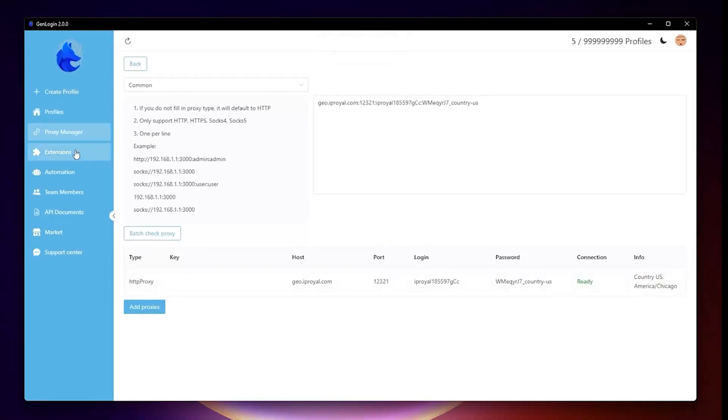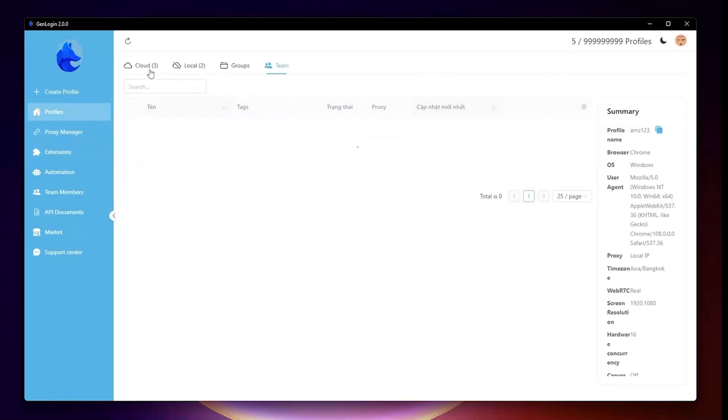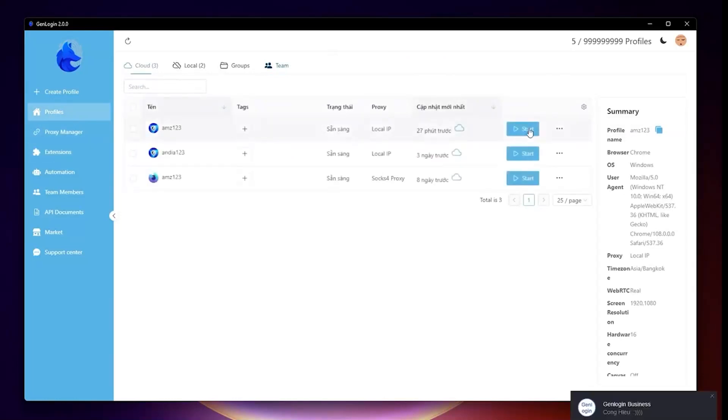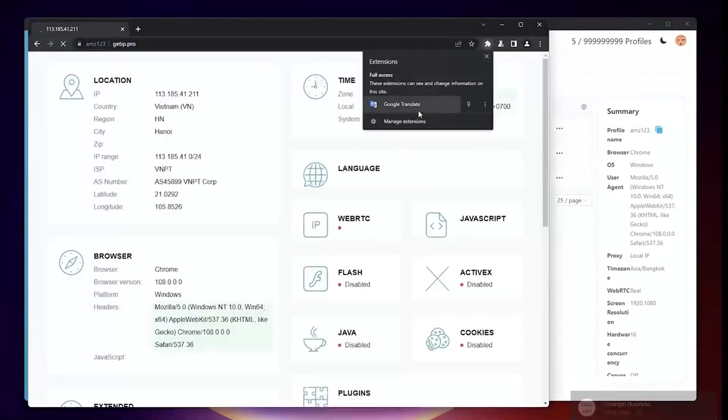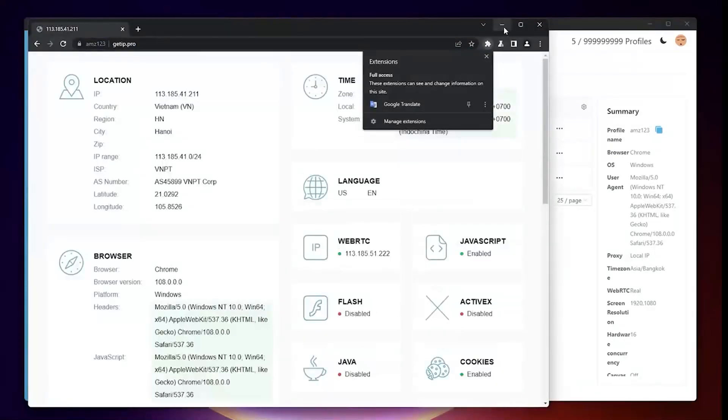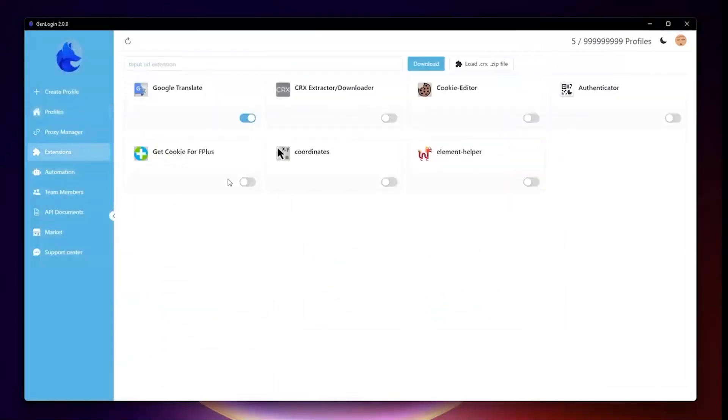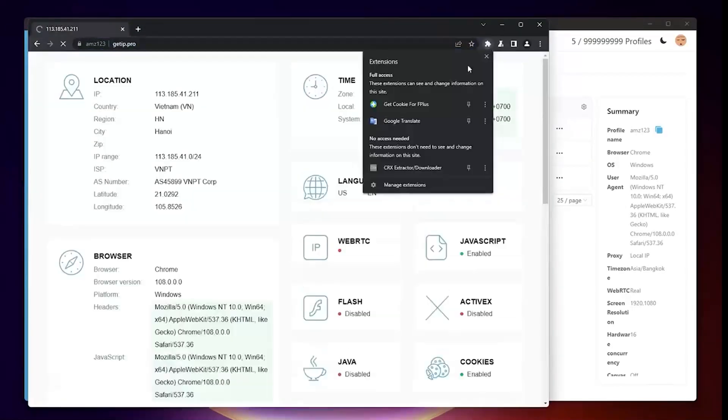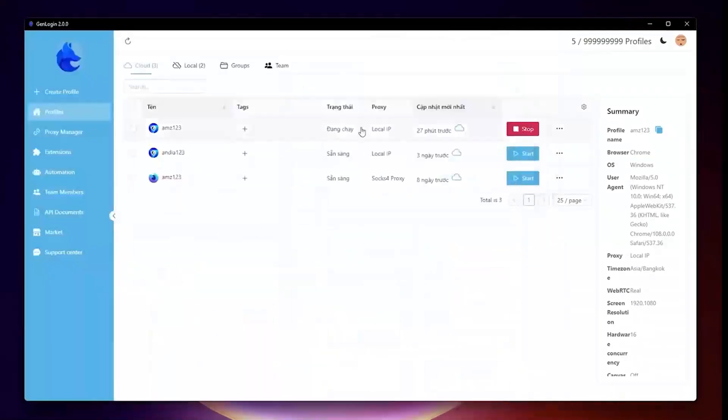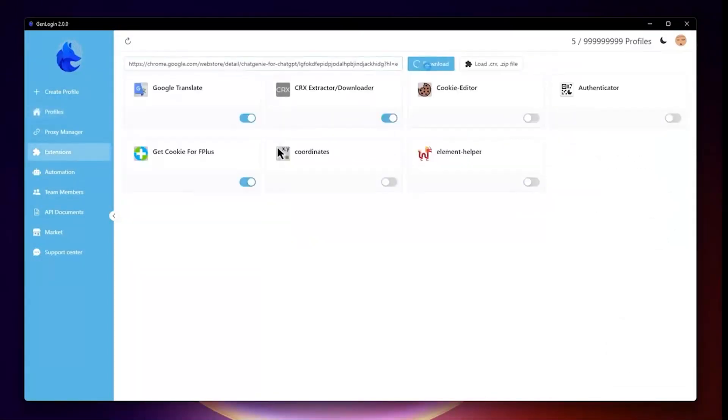Next, the Extension menu tab. You can add available extensions into Browser Profile or download extensions you wish, then install into GenLogin on your own. Just like this: copy the extension link to clipboard, paste here, then click Download.